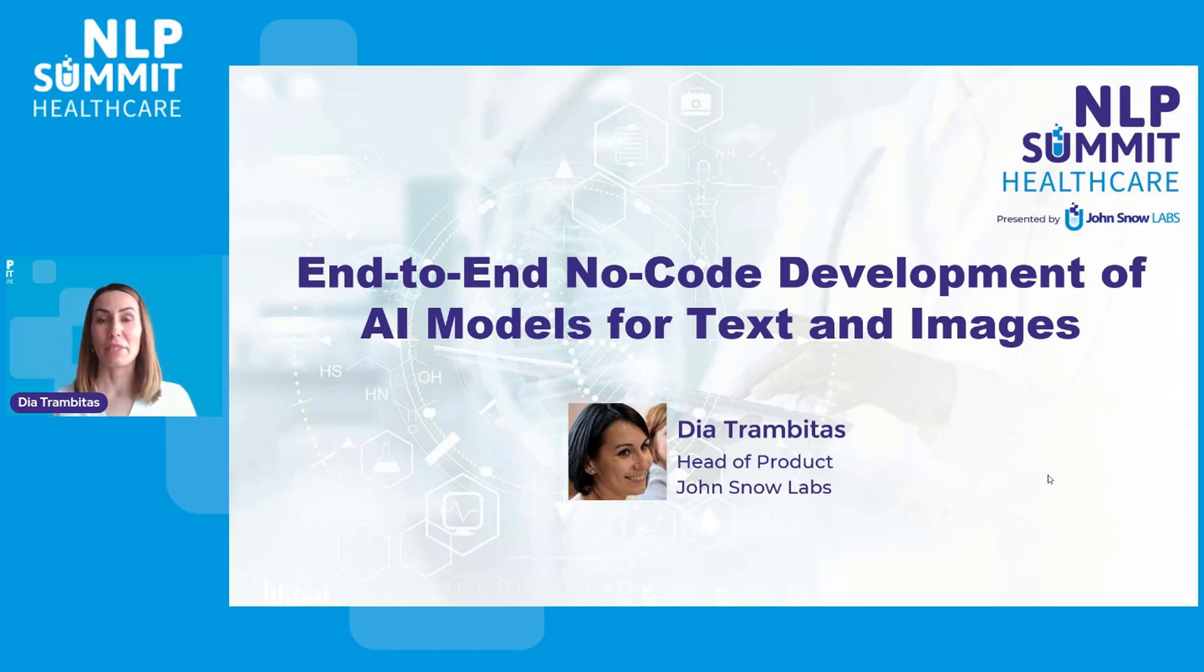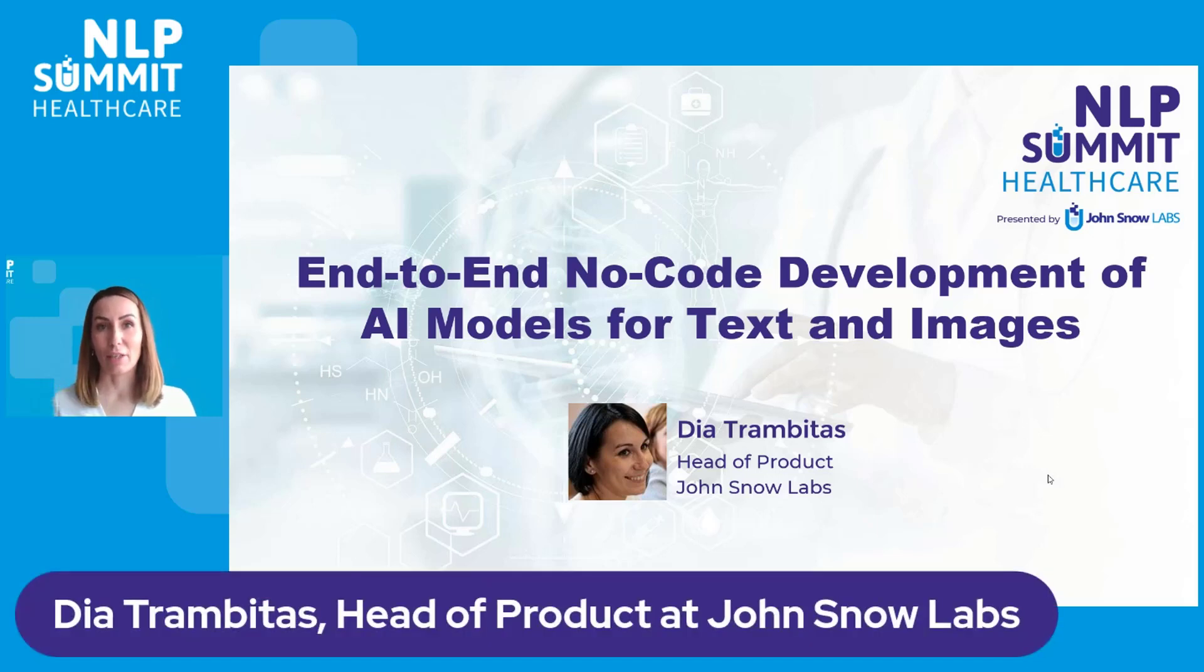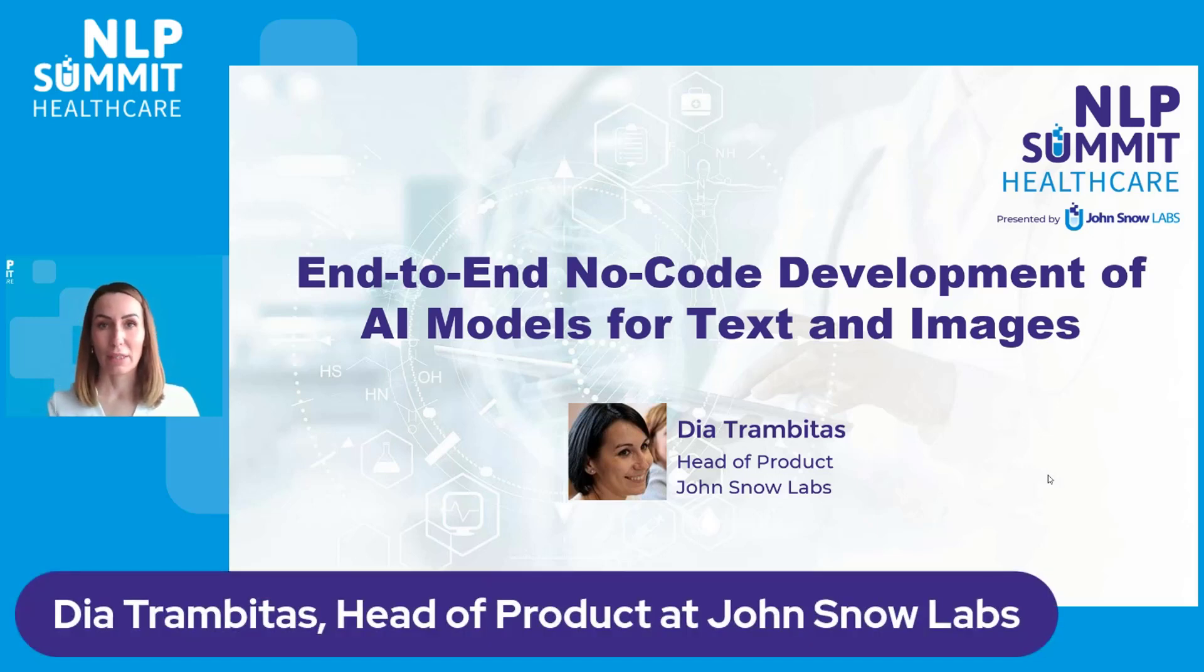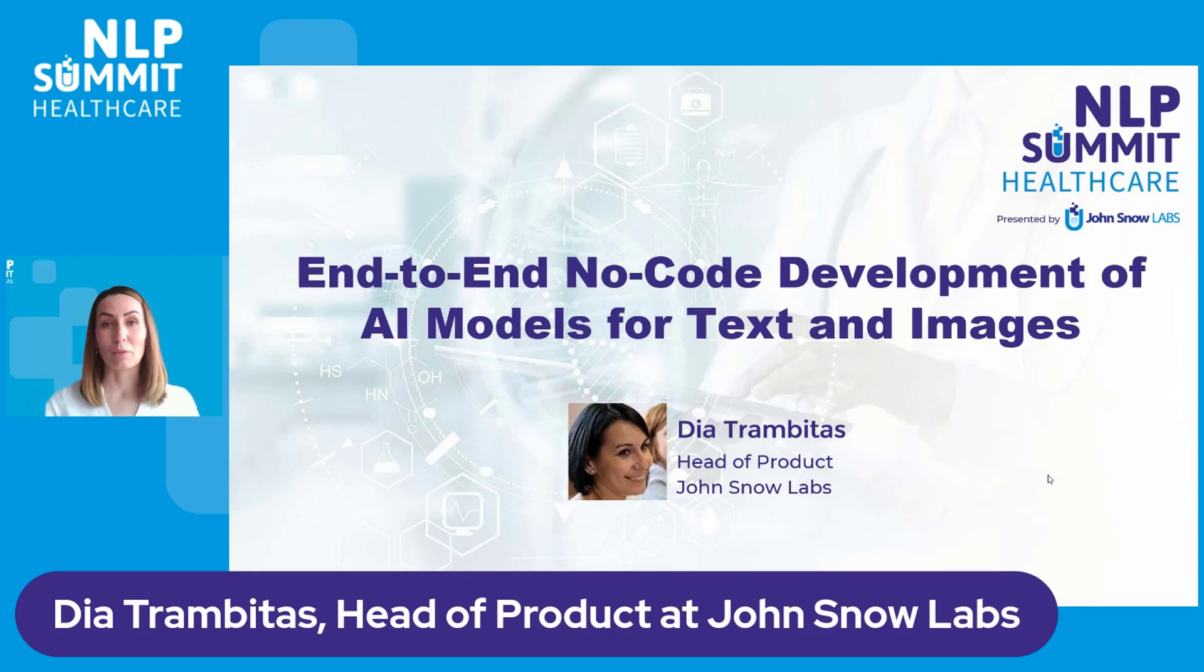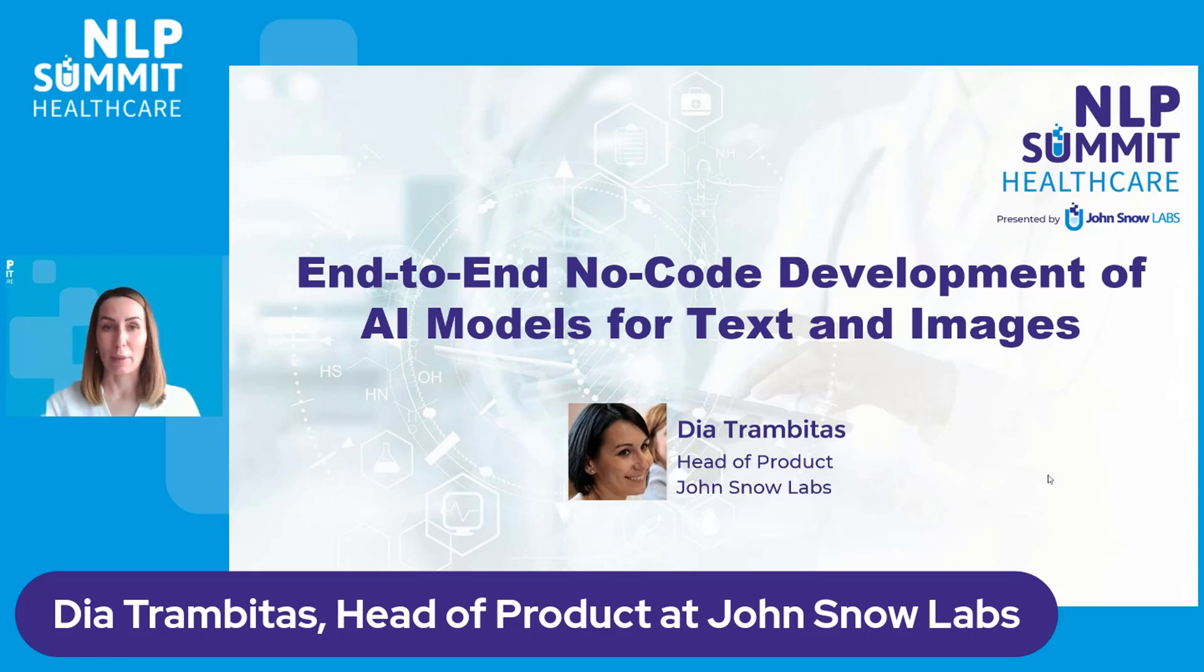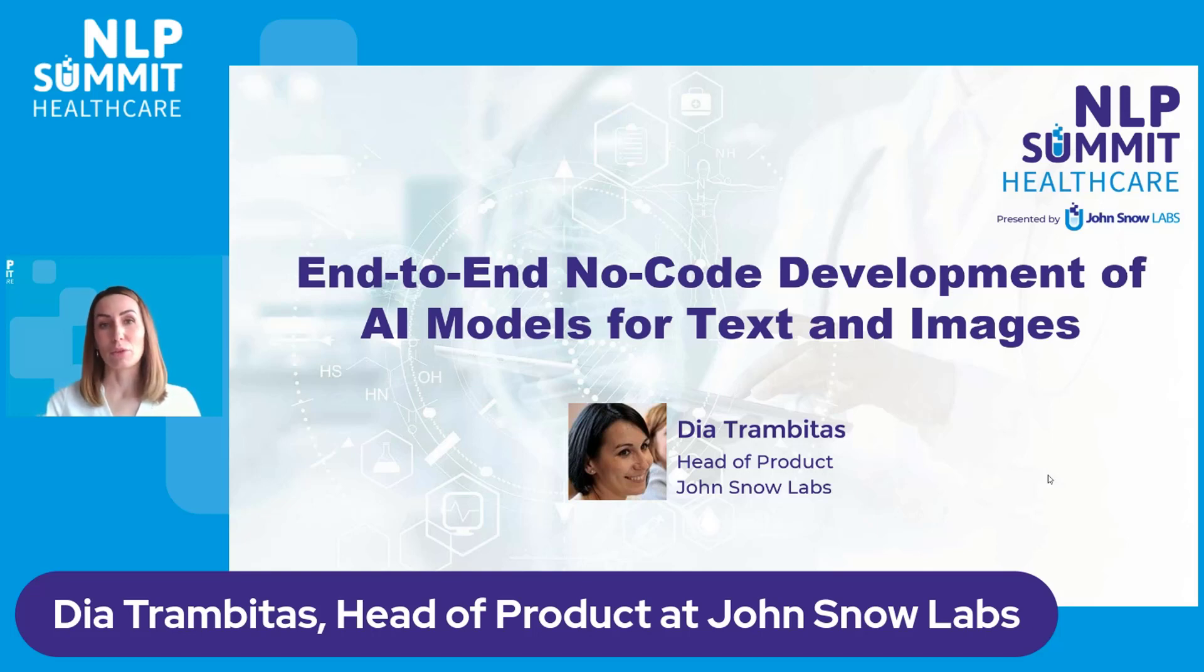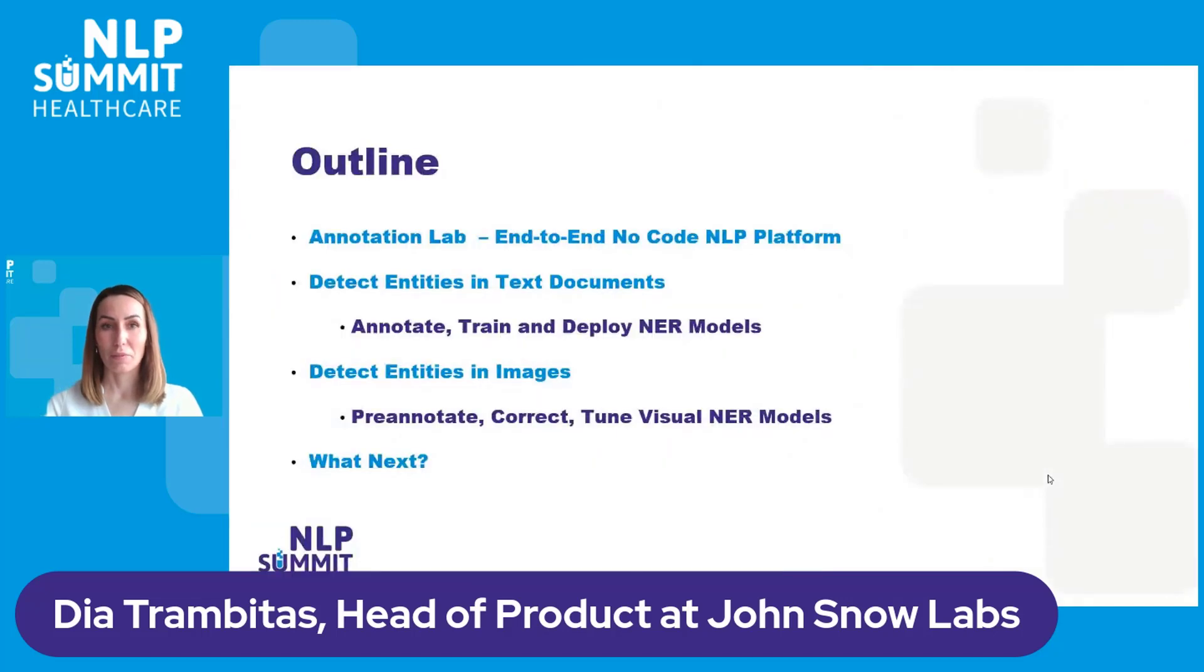Hello, my name is Diatrin Bitsas and I'm the head of product at John Snow Labs. I'm here today to talk about one of the most important products we are working on at John Snow Labs, the Annotation Lab, an end-to-end no-code environment for training and testing AI models for text and image documents.